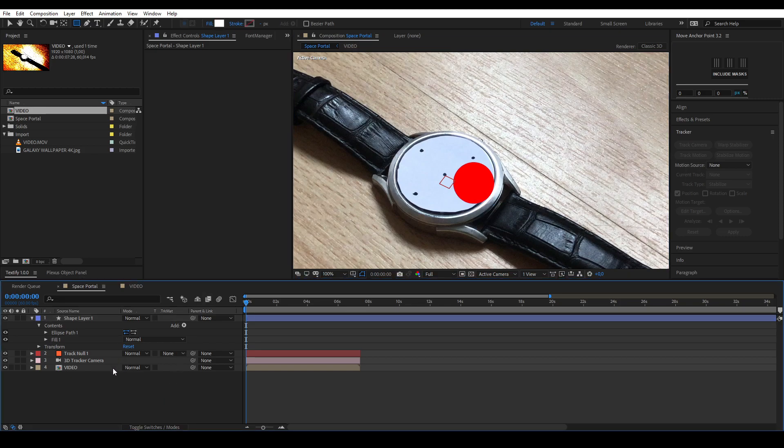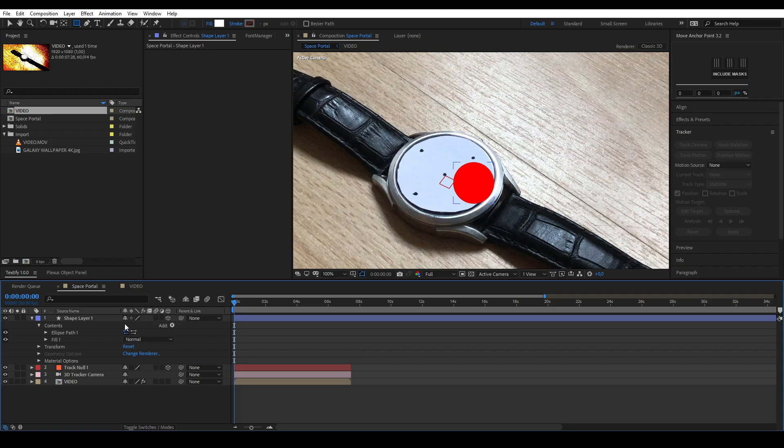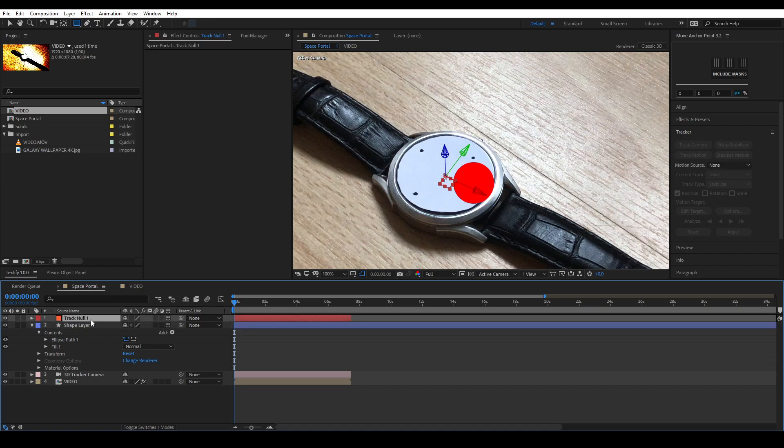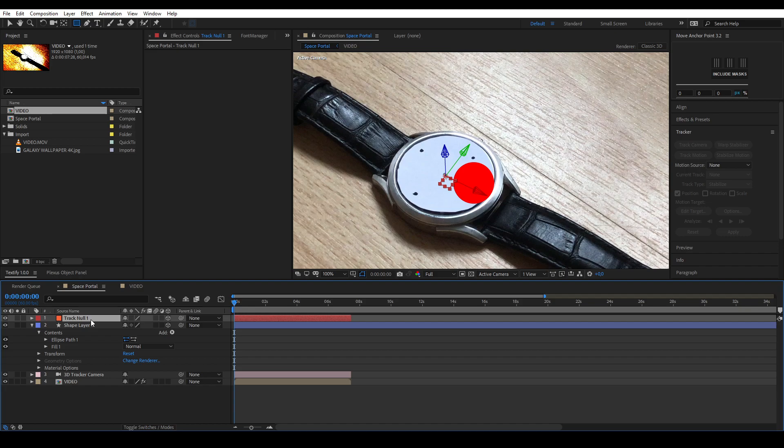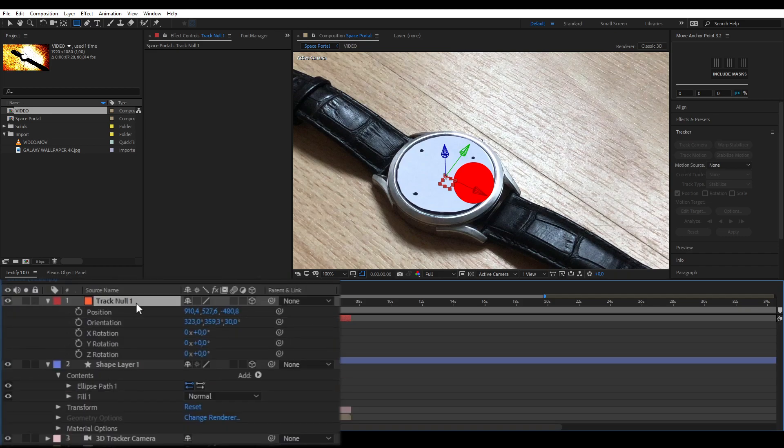Let's make it 3D by clicking the cube icon. If you don't have this icon, click the toggle switches modes button. Now that the layer is 3D, we'll align it to our tracking points by copying the track null's position and rotation. You can open your null's position option by selecting it and pressing P on your keyboard. Open the rotation settings as well by holding shift and pressing R.